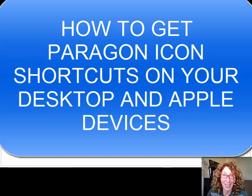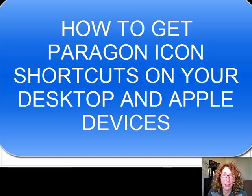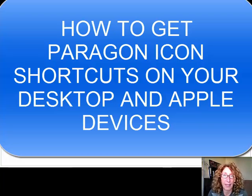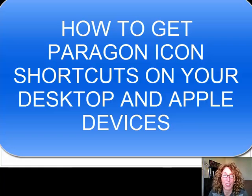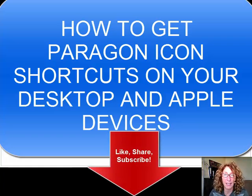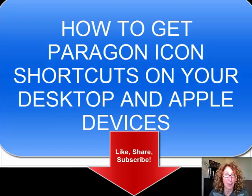So here's a question: how do you get Paragon on your desktop as a shortcut, on your iPhone, or on your iPad? I'm going to show you. I've been training people all week and that's been the biggest question. Like this video, share this video with your colleagues, and of course subscribe for my other tech tips.